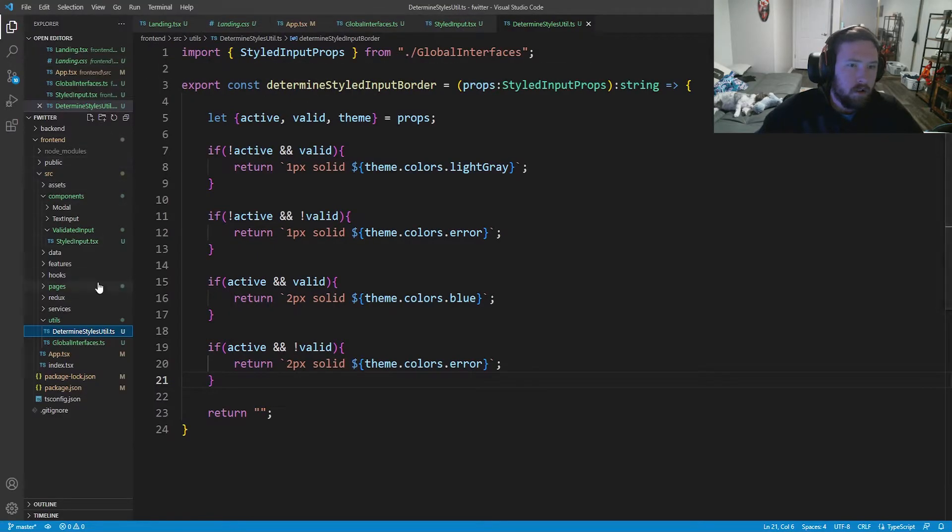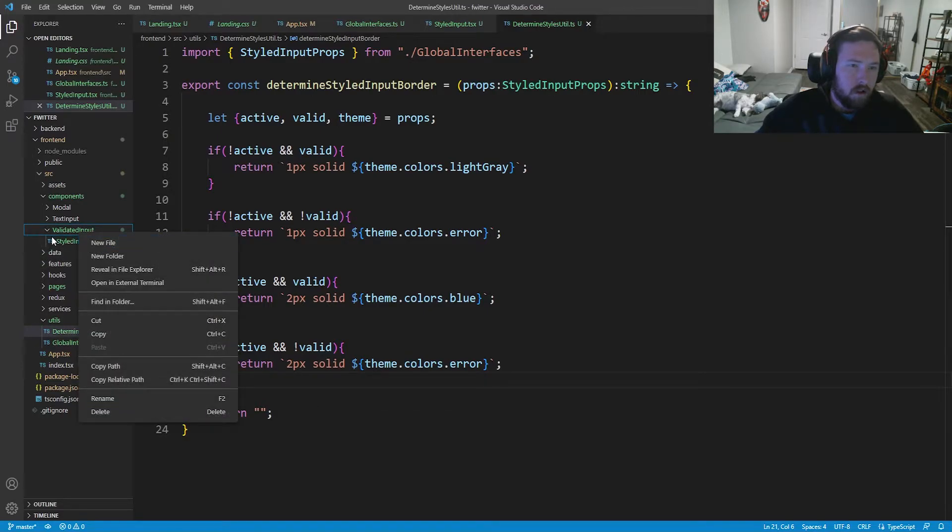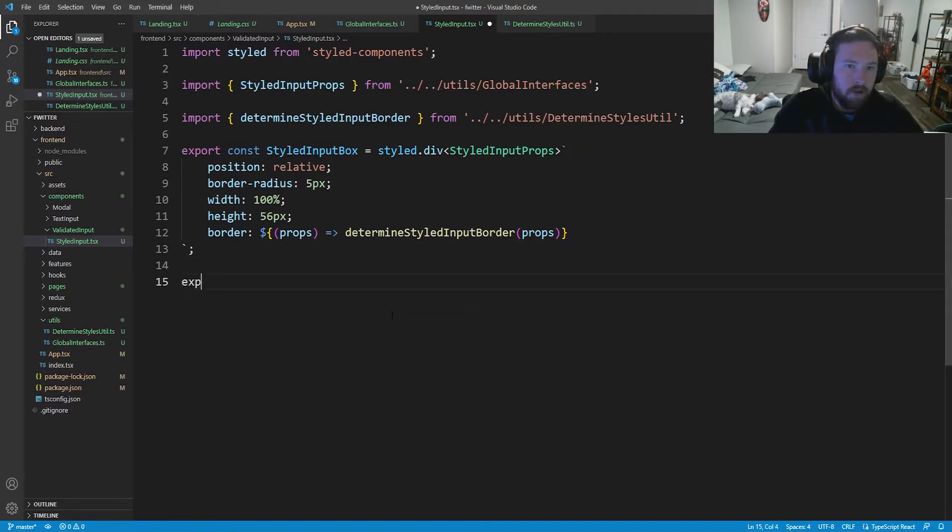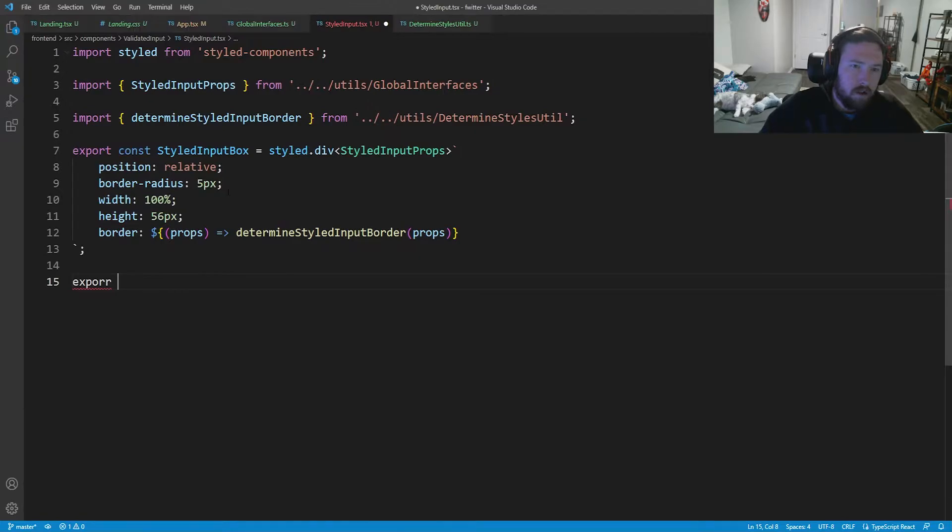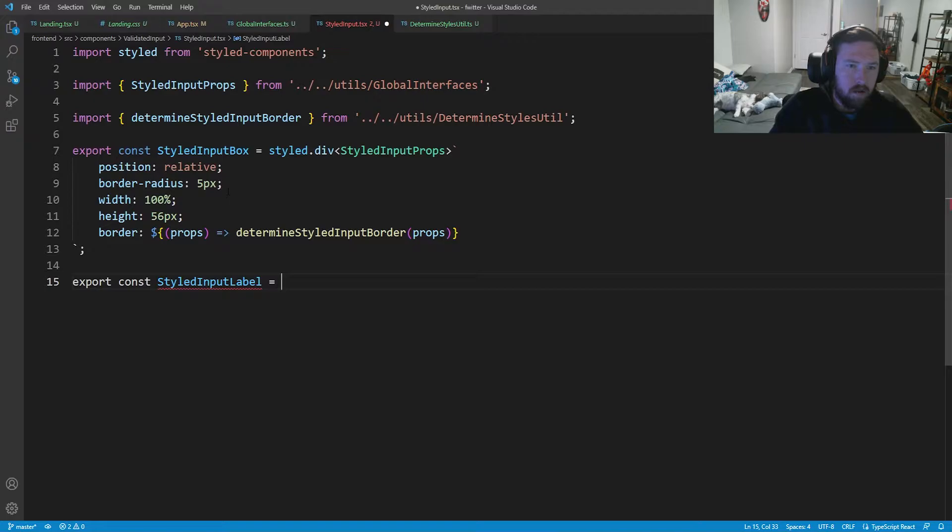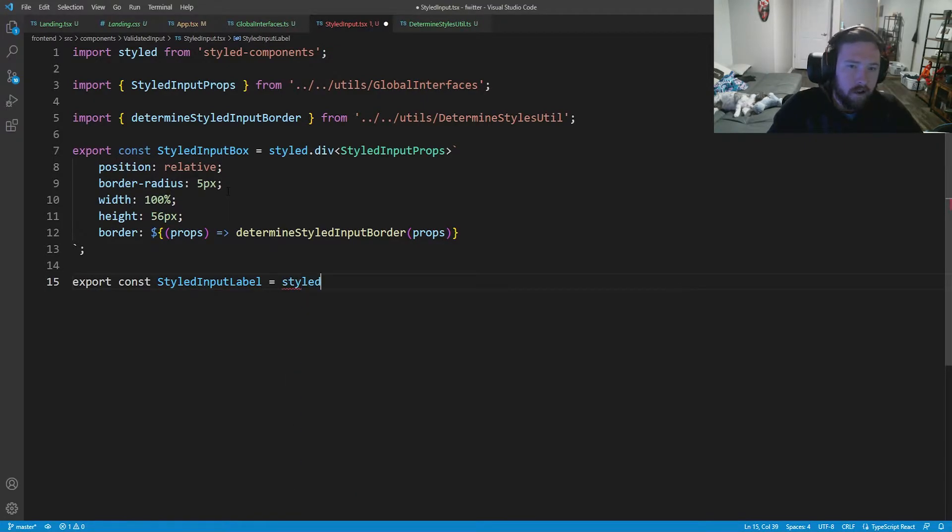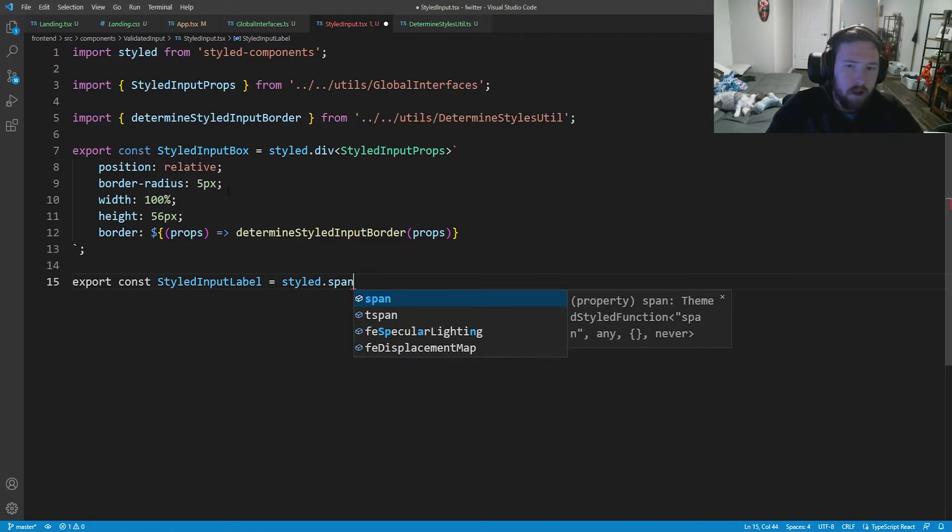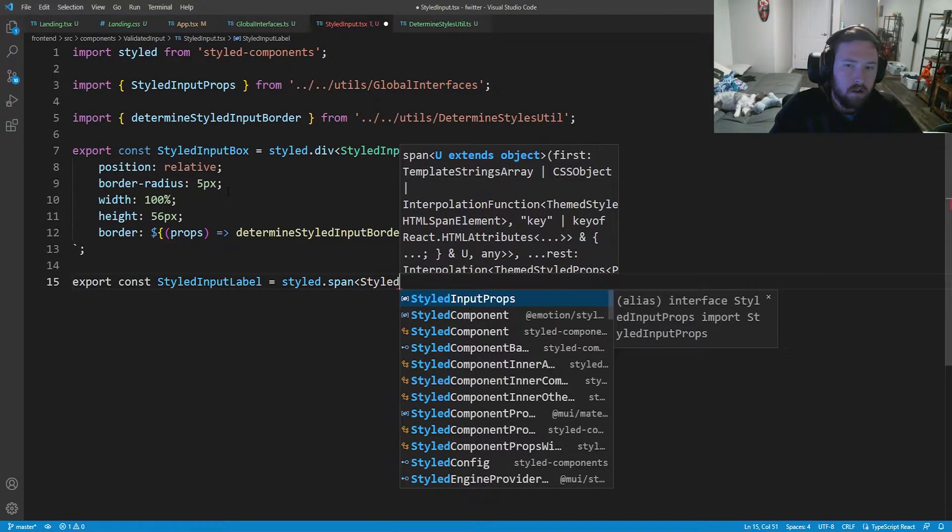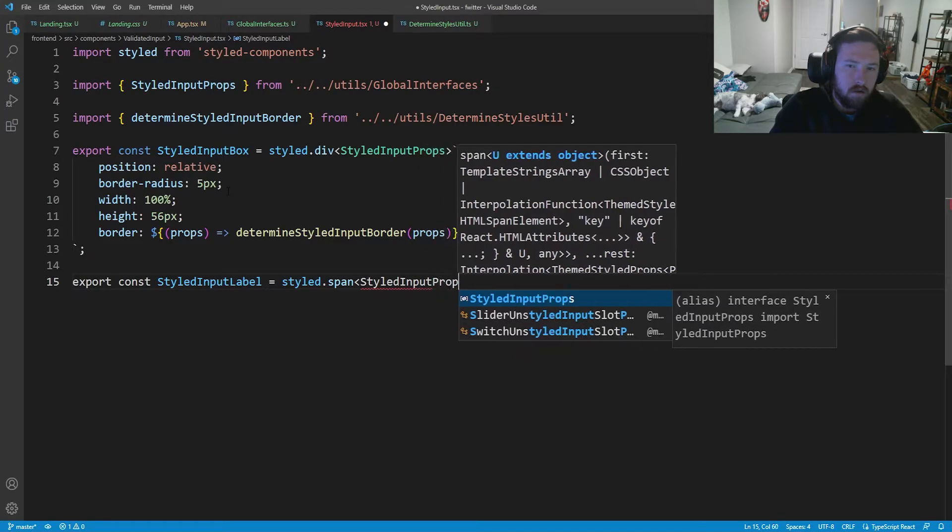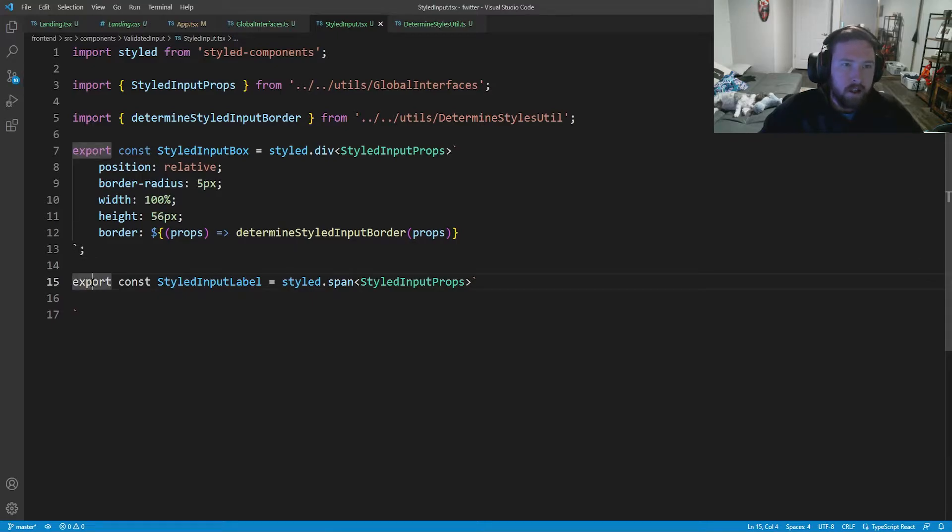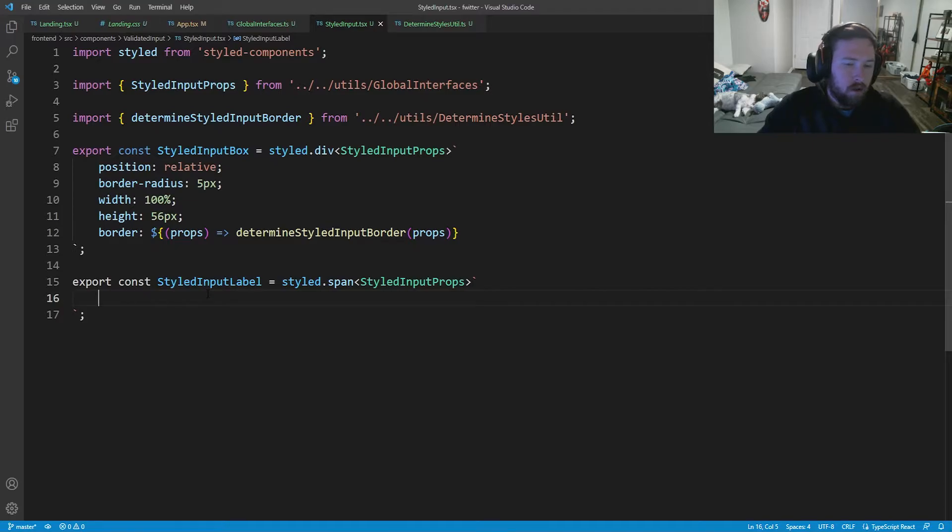And this is going to go inside of our styled input and we're going to create an export const. We're going to call this styled input label is equal to styled dot span. And this is also going to take in that styled input props, and it's going to take these backticks. So I don't know why it does this. This must be an error or something, but for whatever reason, the export const doesn't like to work sometimes, but we're going to just kind of roll with it.